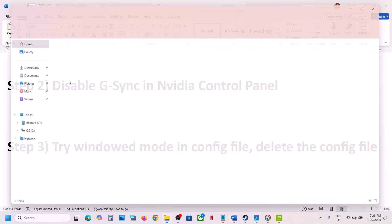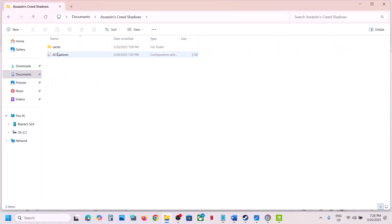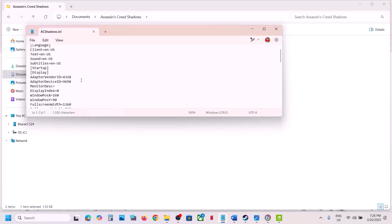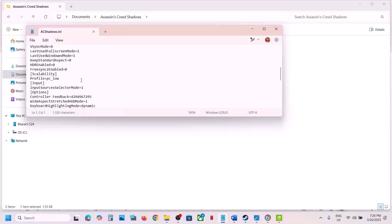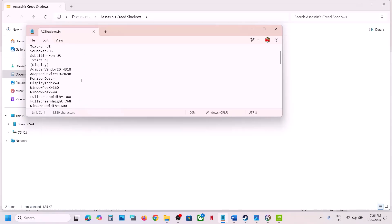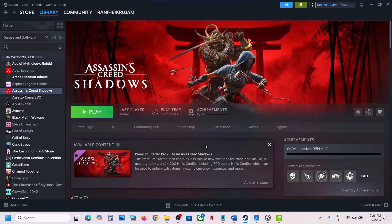The next step is to try window mode in the config file. Open File Explorer, go to the Documents folder, and open the Assassin's Creed Shadows folder. Open the AC Shadows config file, scroll down, find the option that says Window Mode — it's currently set to 2 (borderless). Type the number 1 in front of Window Mode, then go to File and click Save. Launch the game; it should launch in window mode.